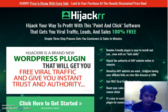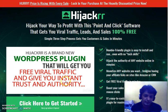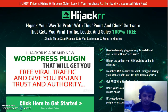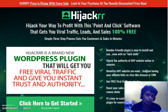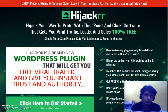So first let's go through the sales page. Hijacker is basically a WordPress plugin that would give you free viral traffic and give you instant trust and authority. It can create an image pop-up, video pop-up, or opt-in pop-up on an authority site, directing visitors to your affiliate link, your opt-in page, or wherever you want to send them.